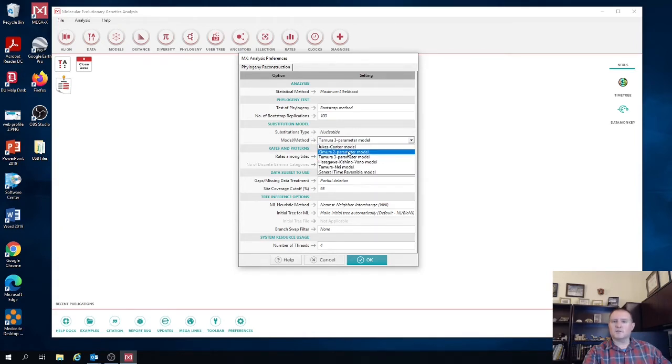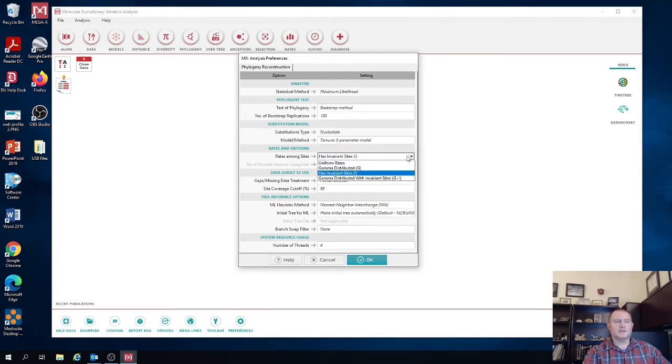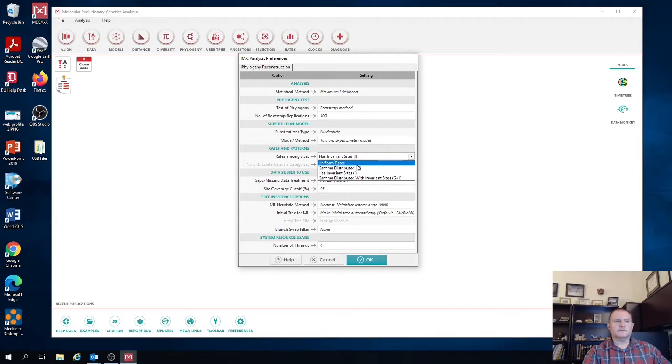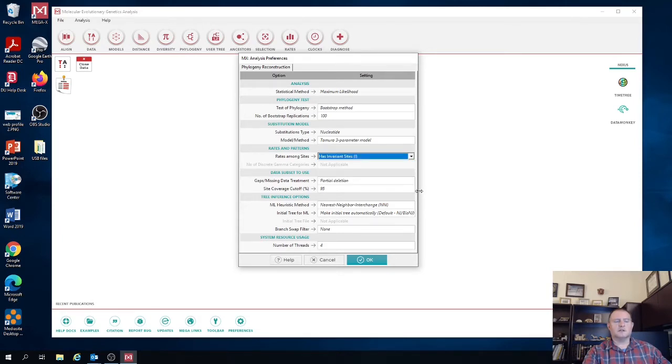Next thing we're going to do is we want to make sure that we have the model that we found to be the best model for our sequences. So again, that was the Tamura three parameter model. And we also want to then select what type of rates and patterns we have across sites. So we basically had a model that included the I parameter, which is the invariant site. So we're going to select that option has invariant sites.